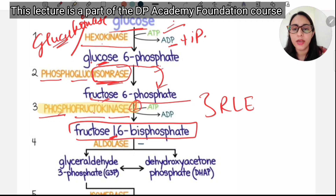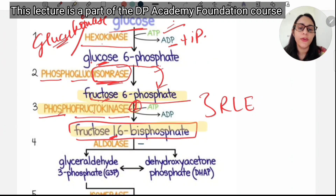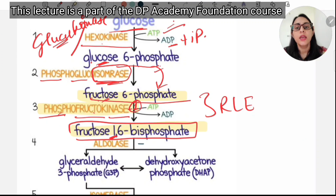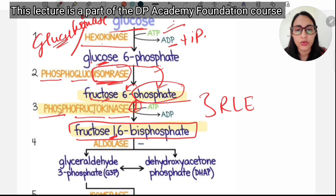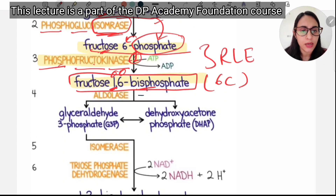Phosphofructokinase-1 is the most important rate-limiting enzyme of glycolysis. In the conversion of fructose-6-phosphate to fructose-1,6-bisphosphate, fructose was previously connected only at the sixth unit, but now we have two phosphate groups — connected at the first and the sixth positions.